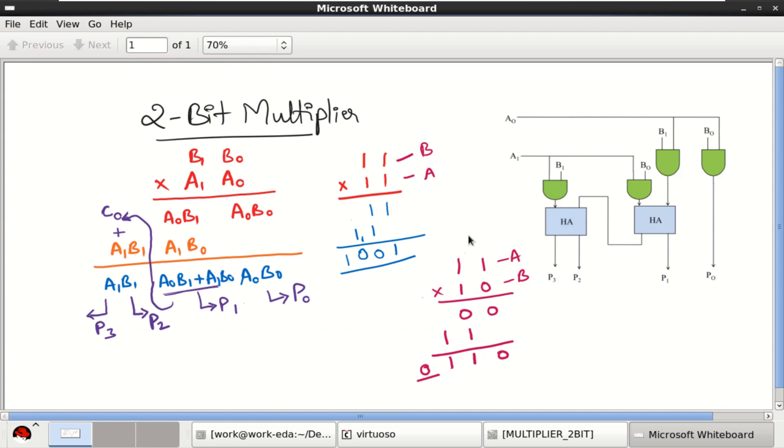Welcome to my channel. This video explains the implementation of a 2-bit binary multiplier using Cadence Virtuoso.